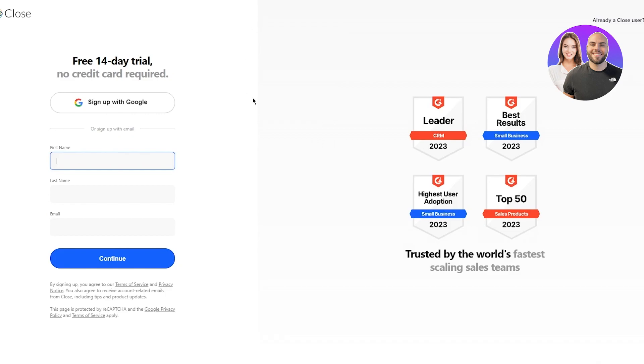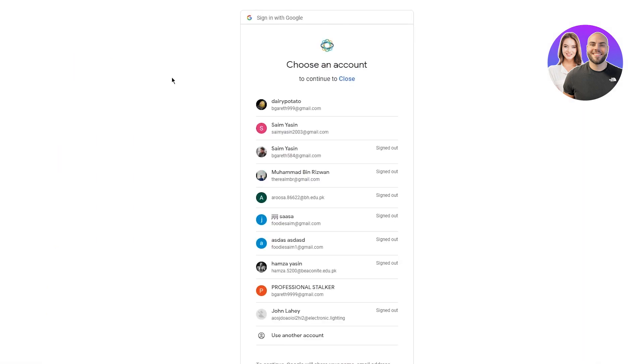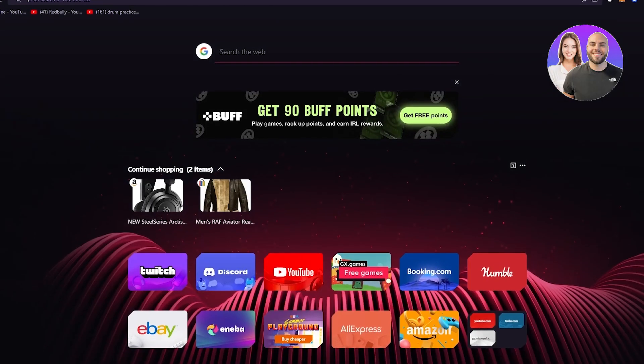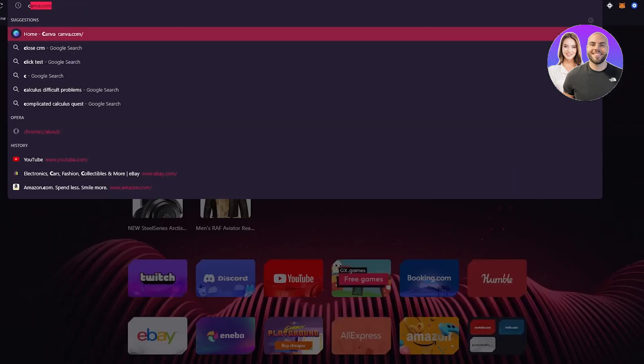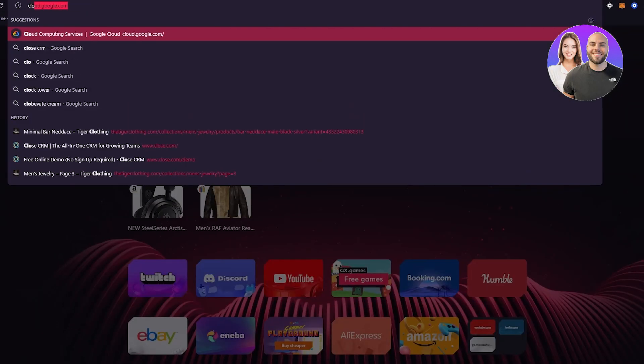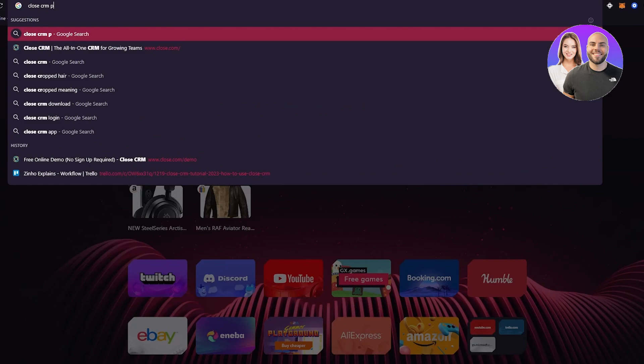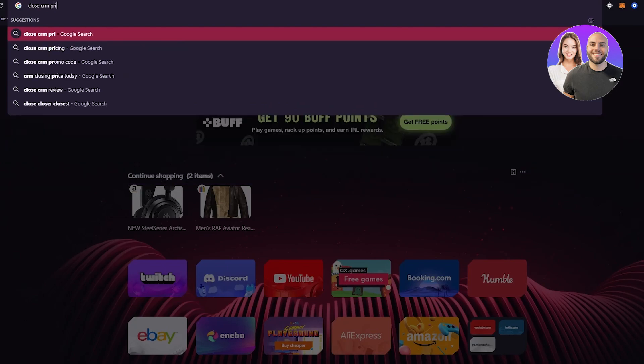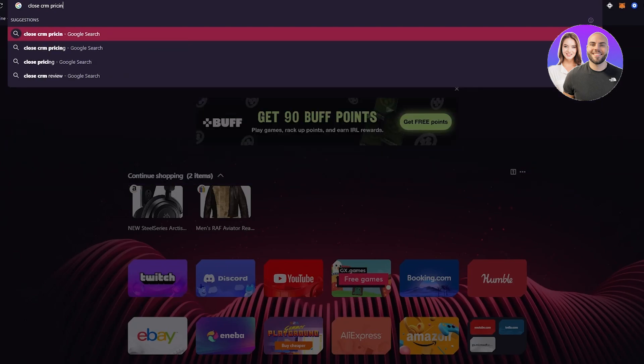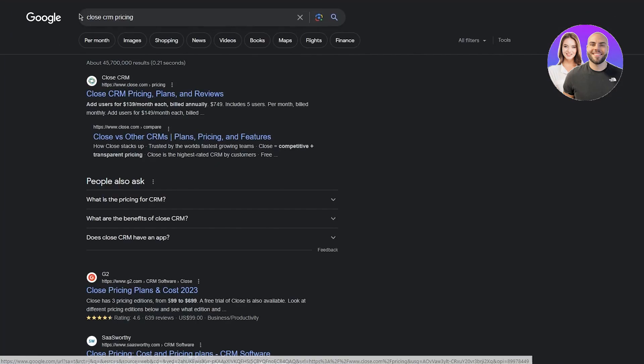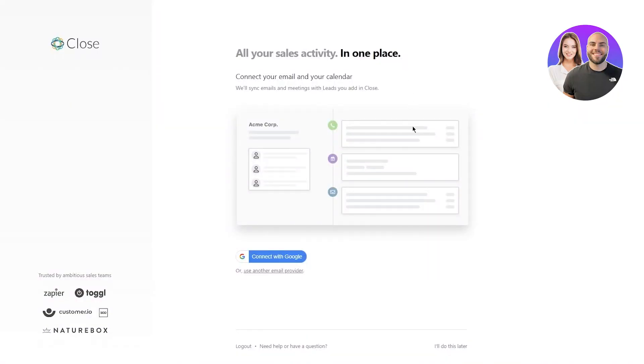To try Close, you're going to go over here and it's going to bring you to the sign up free 14-day trial, no credit card required, which is amazing. You can go ahead and sign up with your Google or any other platform that you want to. While we're signing up, we're also going to talk about Close's pricings, because the pricing matters as much as the free trial.